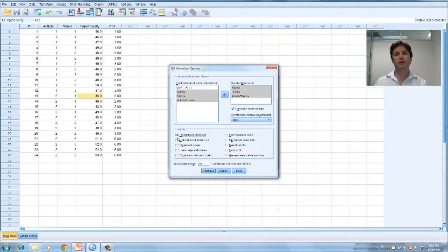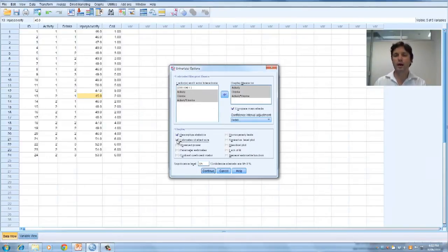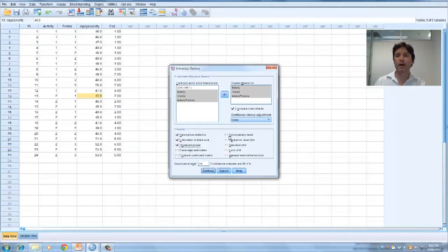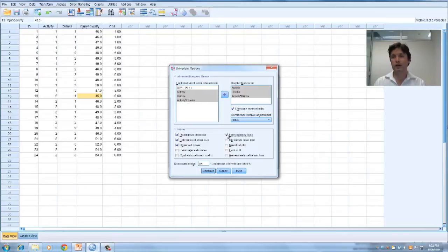Let's tick descriptive statistics, and that will give us measures of central tendency and so forth, estimates of effect size, observed power, and our Levene's test, which tests homogeneity of variance. Press continue.